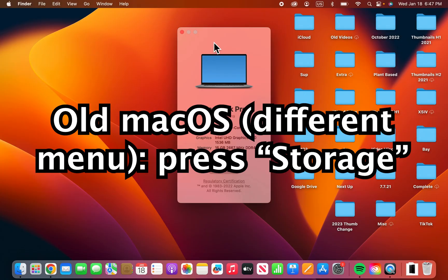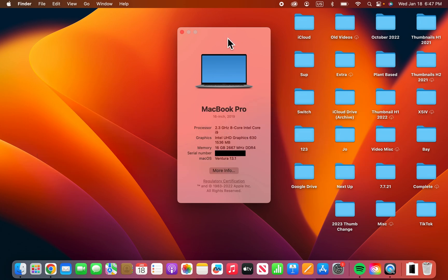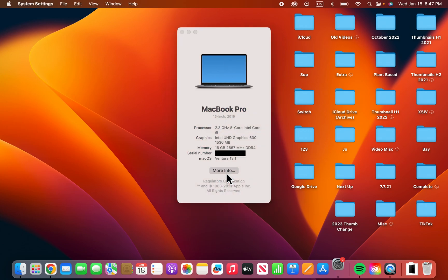Now if you're on the old version of Mac OS, then you'll have a different menu. For that version, you would press Storage at the top here, but for the new version, you're going to press on More Info.